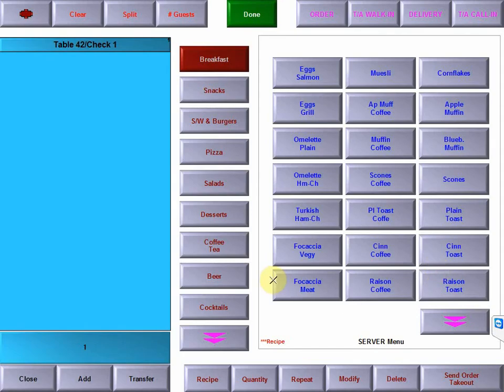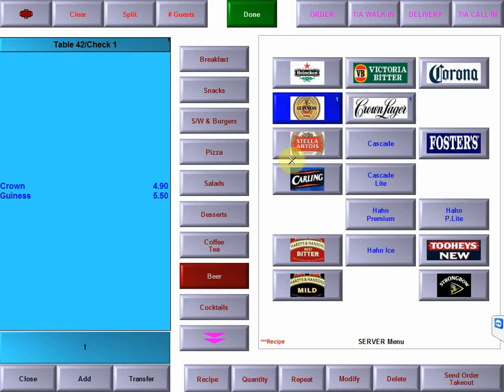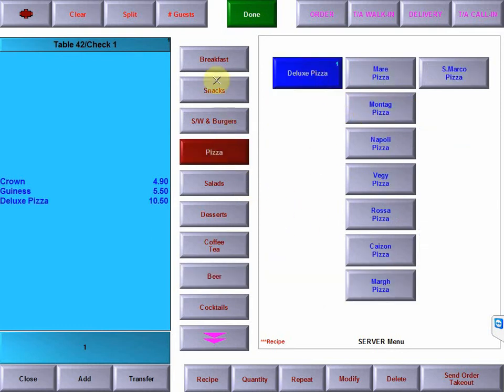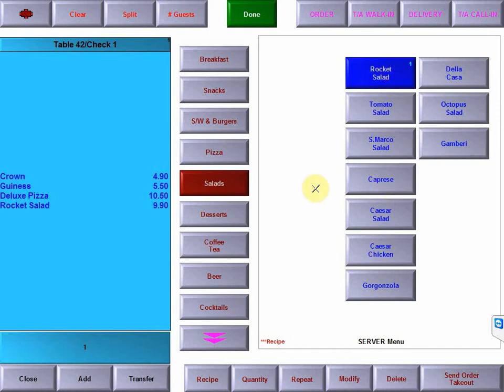Now we're just going to enter a few items. We'll go straight to our beers, we're going to have a Crown Lager, Guinness, and then let's have a pizza, have a deluxe pizza, and we'll have a rocket salad.